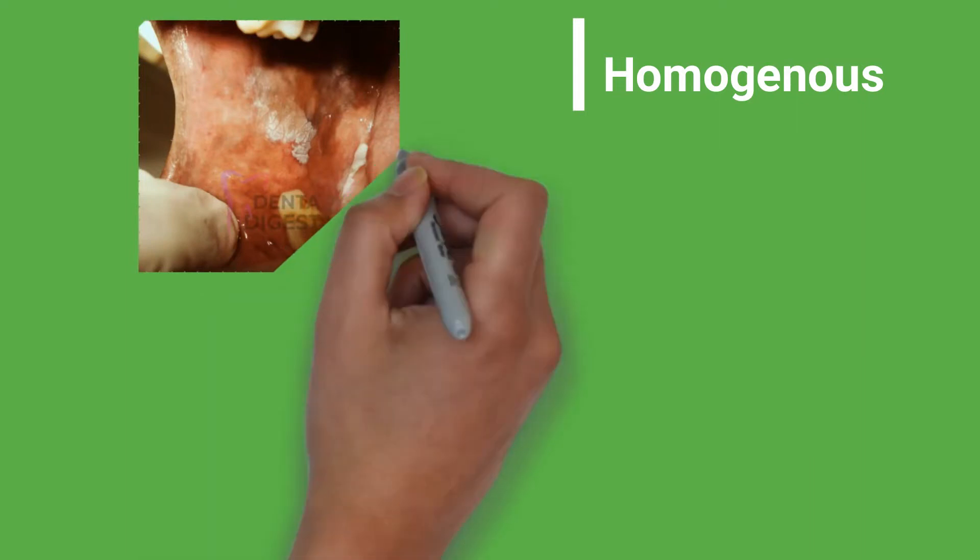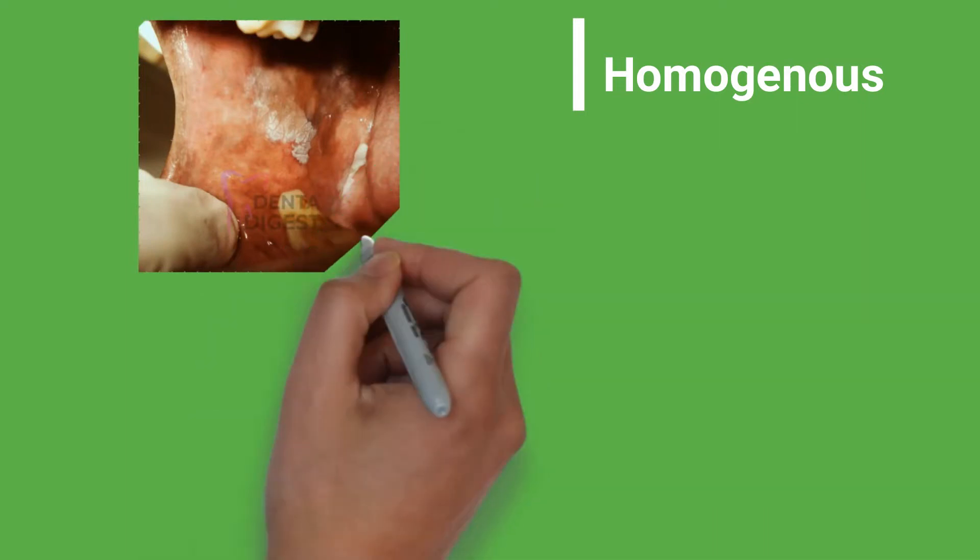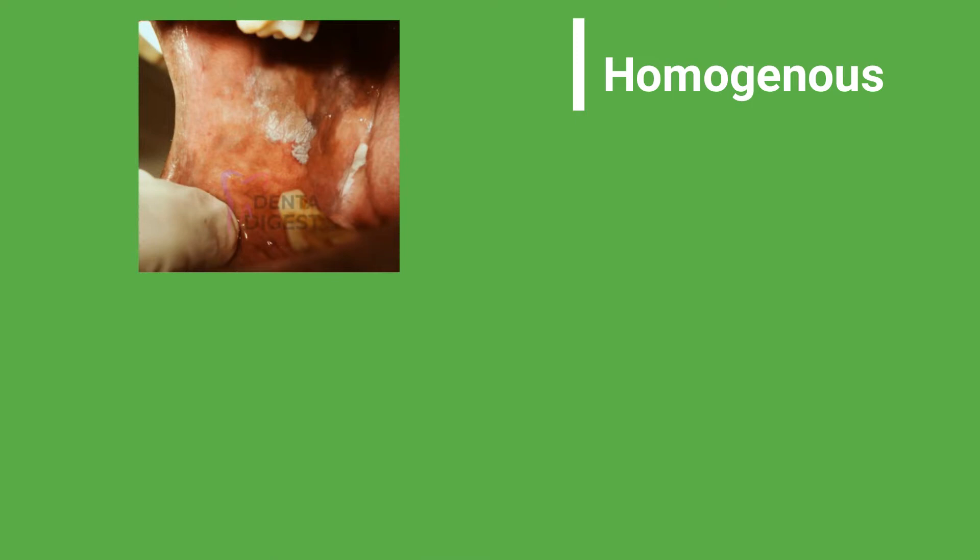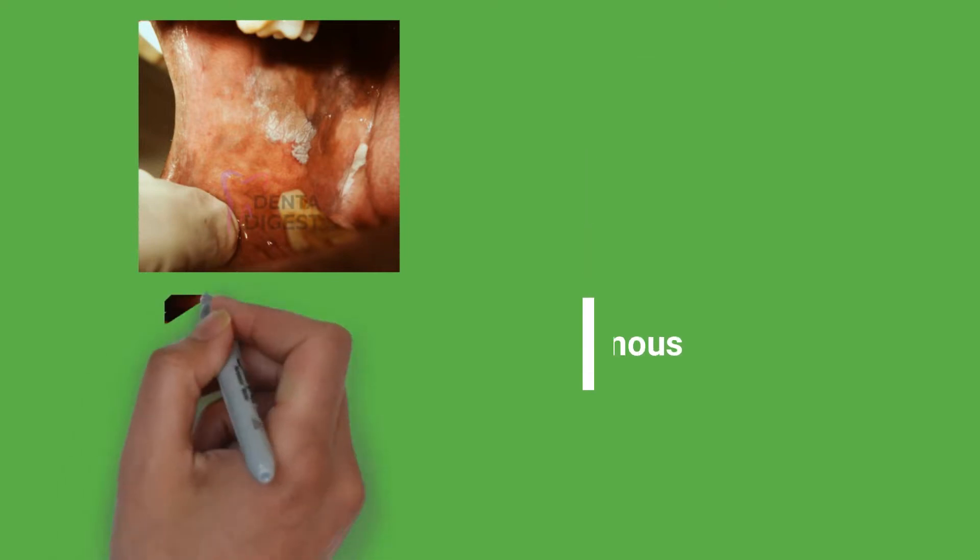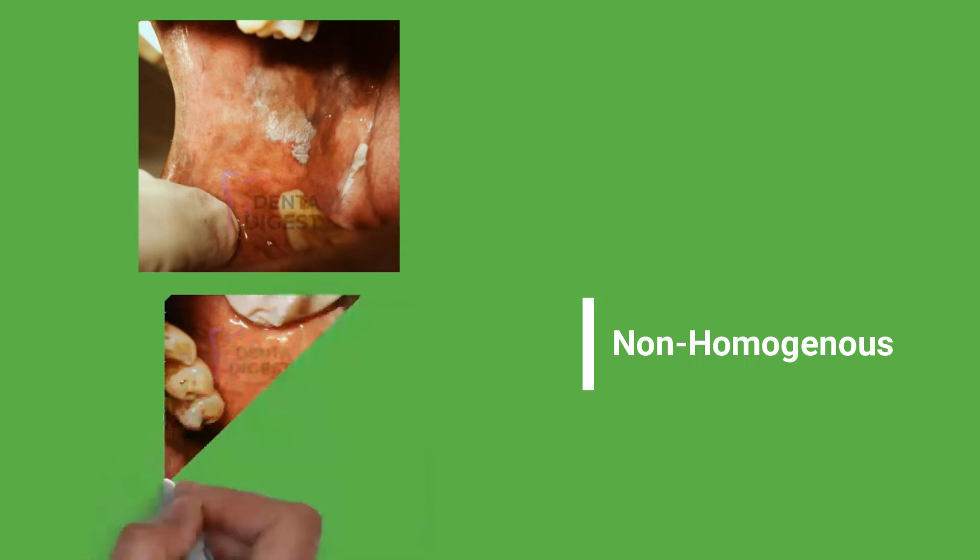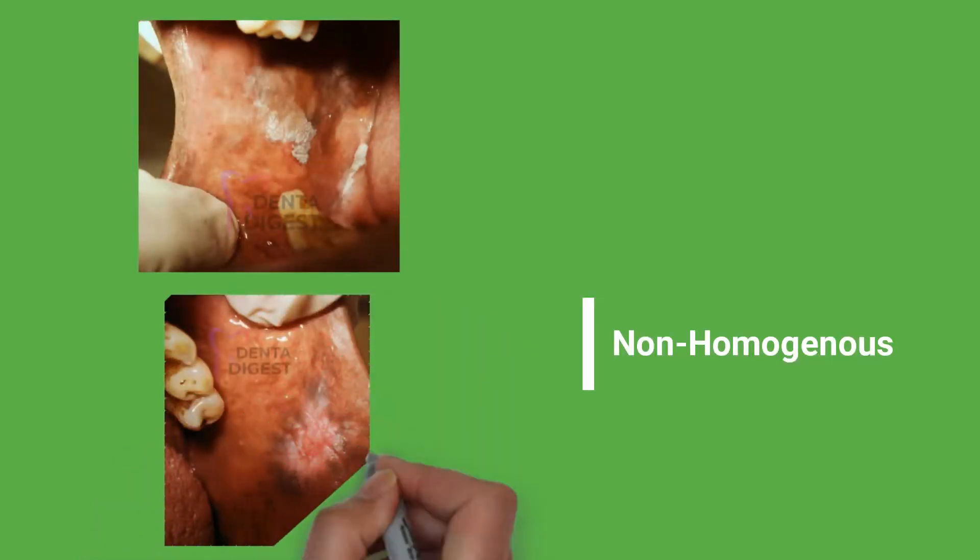Homogenous Leukoplakia appears as a white uniform patch that spreads uniformly in the region involved. On the other hand, non-homogenous Leukoplakia is non-uniform and contains areas of red zones in between.